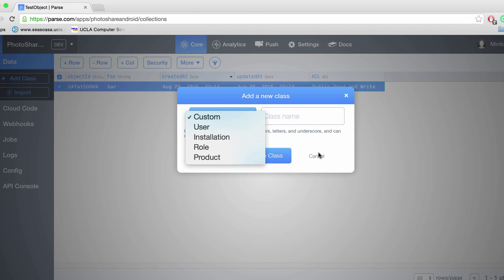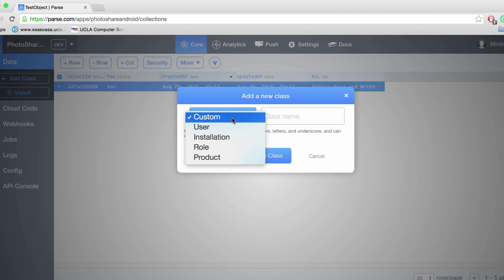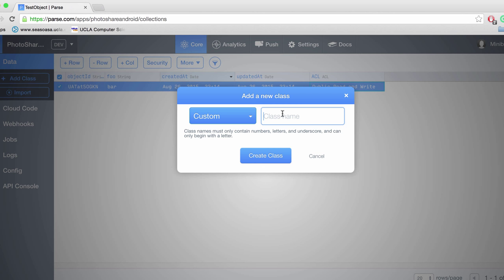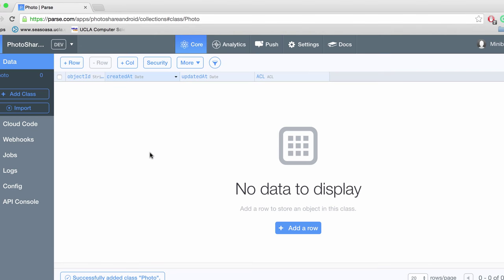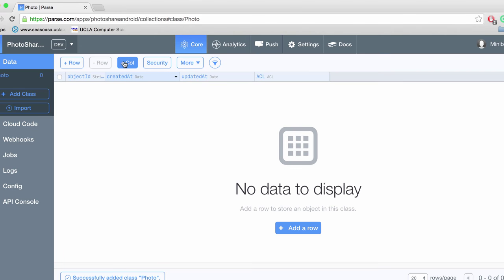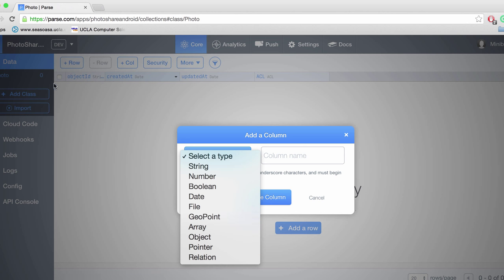When you want to add a class, adding a class is similar to adding a table. It basically lets you create custom data that you can store. So let's say in our case that we want to store a photo. In order to store a photo we're going to create a custom class and we're going to call it photo. Now we can add columns which are basically the variables that we want to store for this photo object.